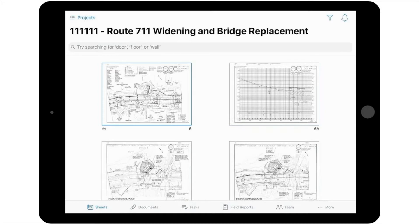the markup toolbar will pop up on the right-hand side of the screen. From here, you will select the camera icon from the markup toolbar, and then select the section of the plan sheet where you would like to insert the photo stamp.